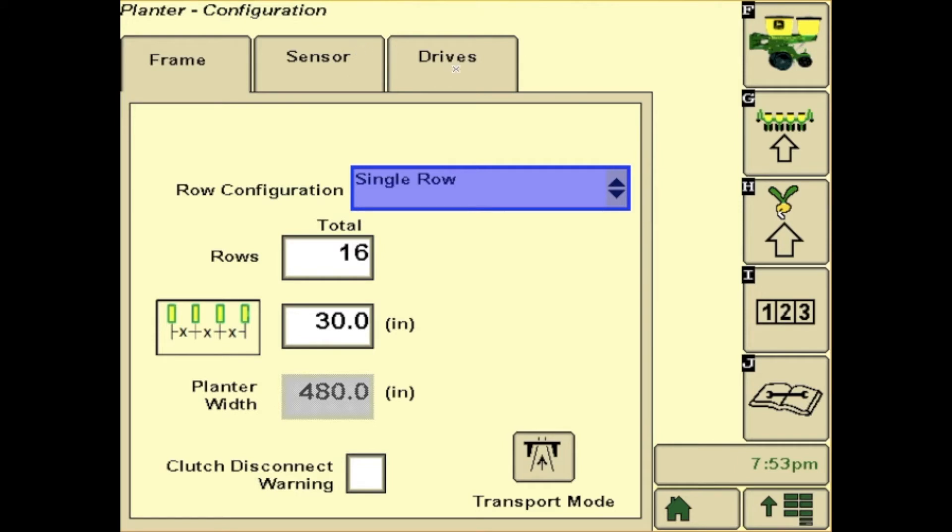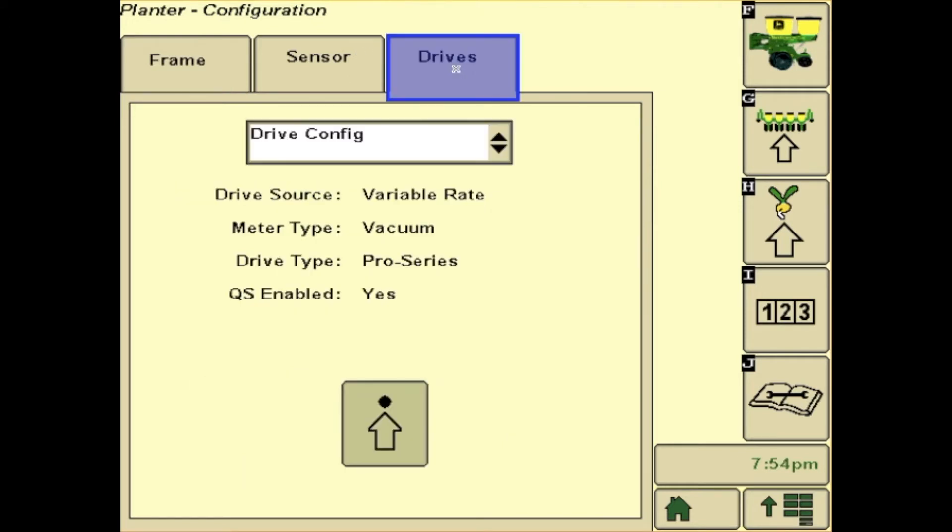Up at the top, you will see drives. Drives is just verifying your drive source, meter type, drive type, and then QS enable would be quick start.